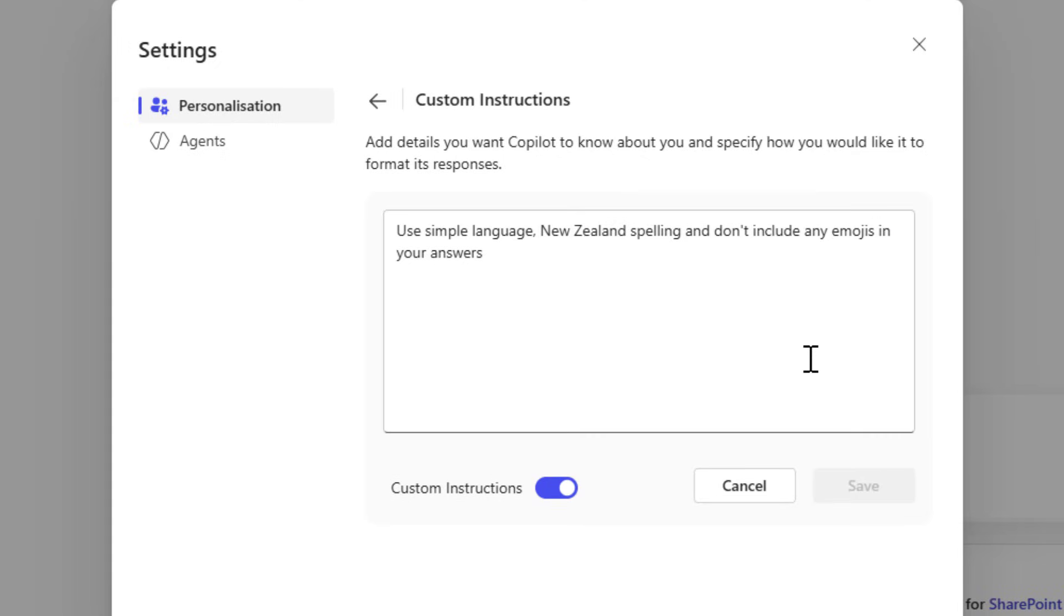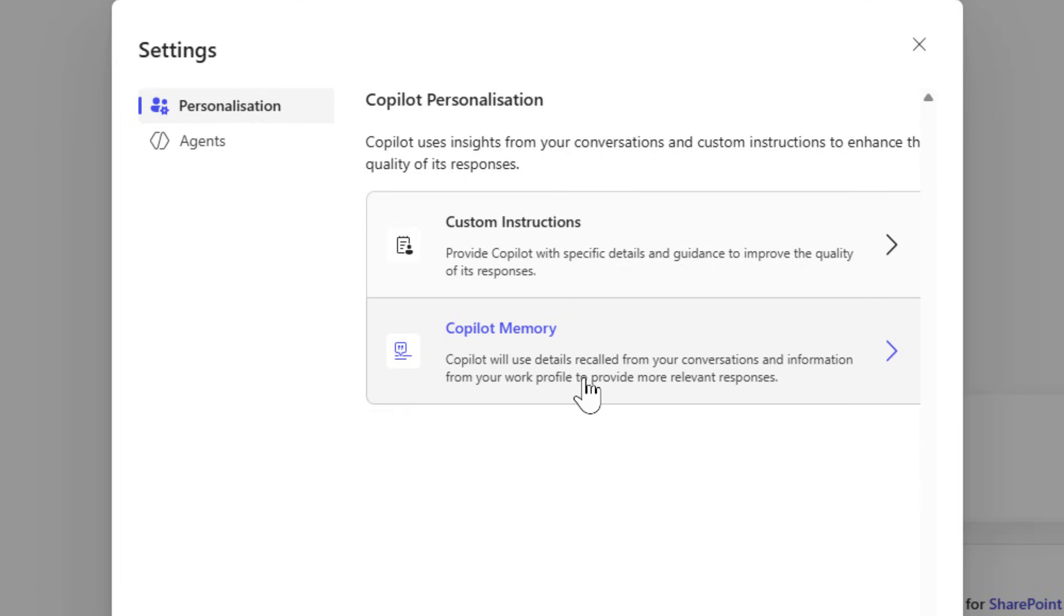I'd like Copilot to use simple language, New Zealand spelling, and don't include any emojis in your answers. There's also a memory option here. Let's take a look.